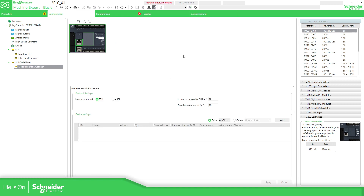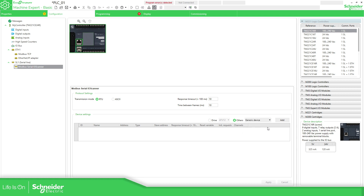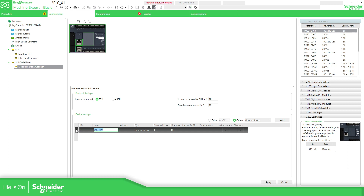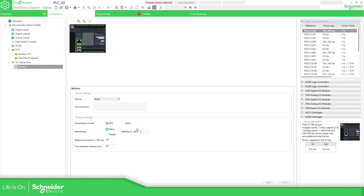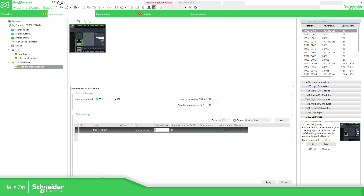On PLC-01, we need to define the device that we're going to communicate with, so we need to select 'Others'. Since I don't have the M221, we just need to select 'Generic Device'. Here in 'Add', we can specify the device name — for example, M221_PLC-02. The slave address is going to be the one configured on PLC-02, which is address number 2.